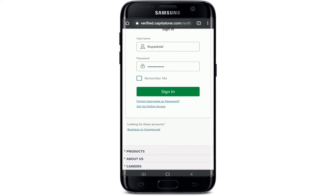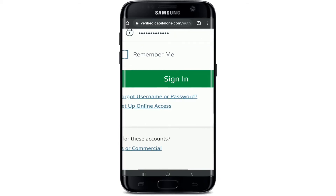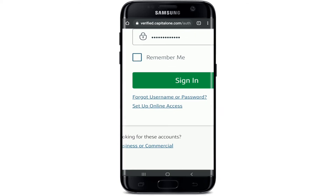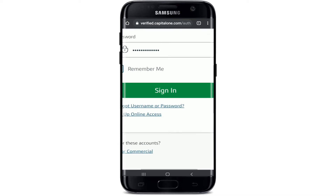If you don't remember your password or your username, you can click on the link provided under the Sign In button and reset to a new password or get access to a username.